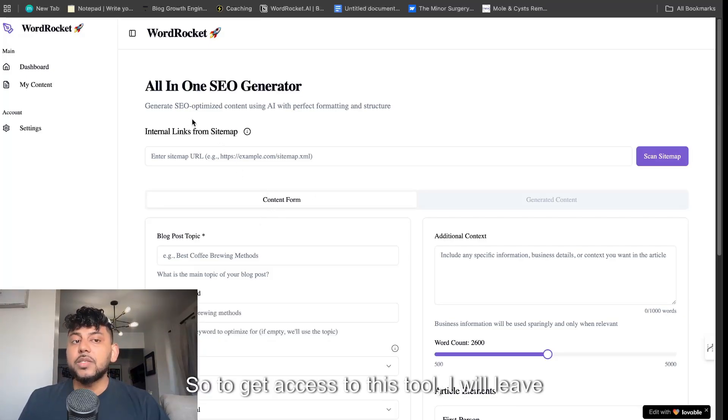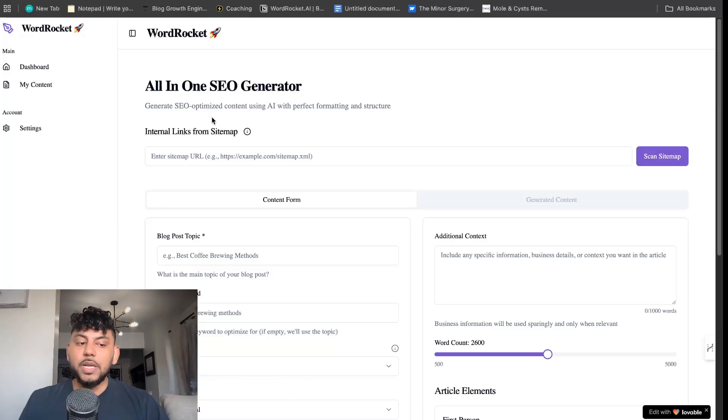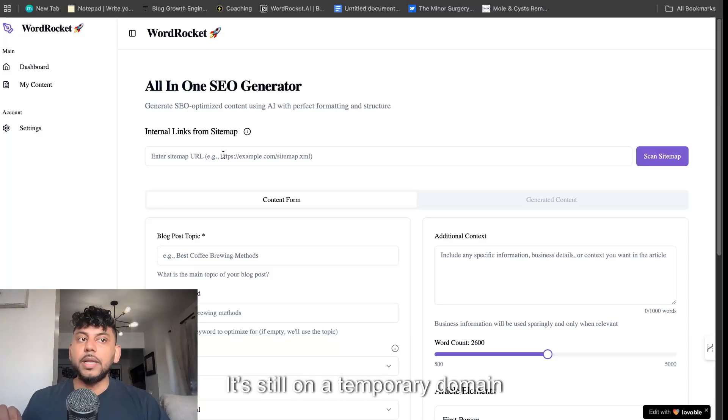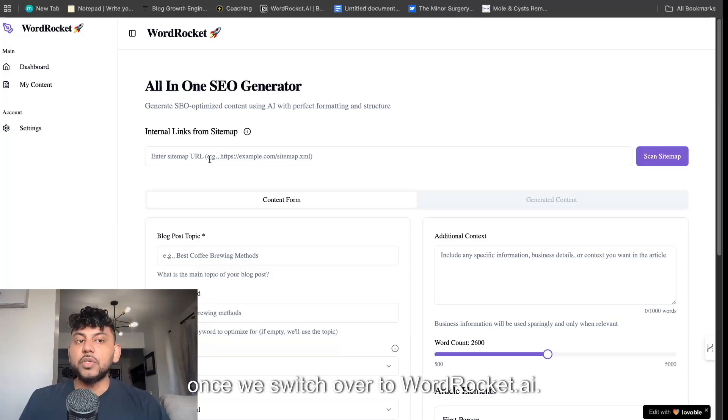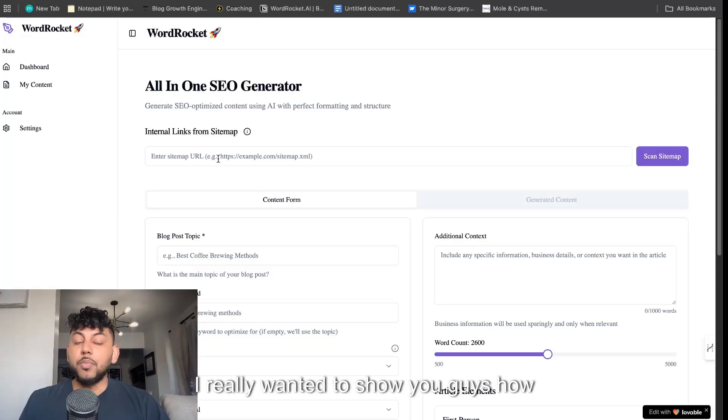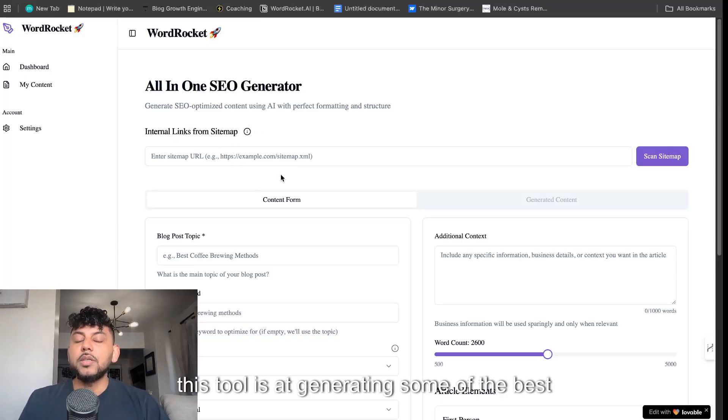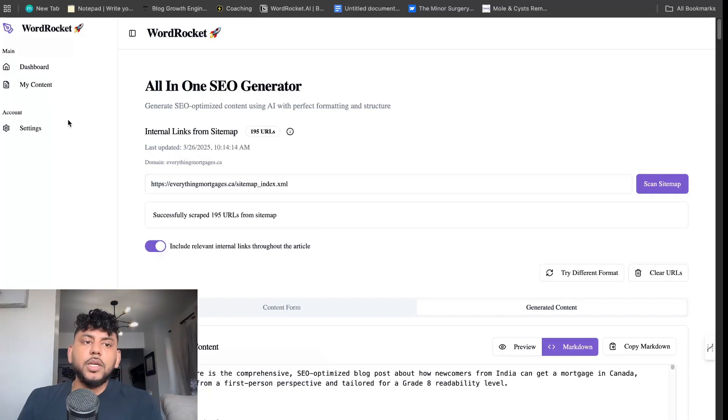To get access to this tool, I will leave the link in the description below today's video. It's still on a temporary domain once we switch over to wordrocket.ai. But I really wanted to show you guys how powerful this tool is at generating some of the best quality content I've ever generated.